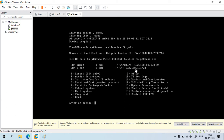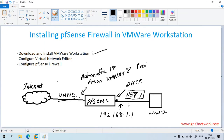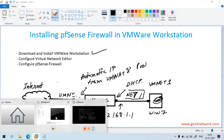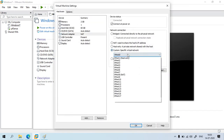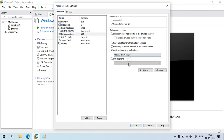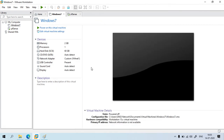DHCP is already enabled on the LAN interface. Now we need to power on the Windows 7 machine. Make sure the network interface on the Windows 7 VM is set to VMNet 1. Go there, edit the network interface to VMNet 1, click OK, and power on the machine.